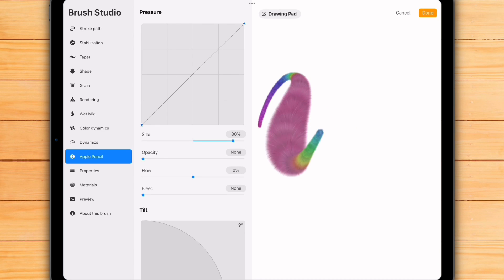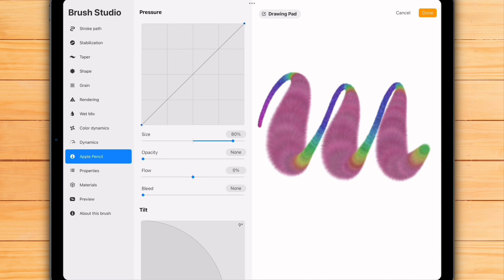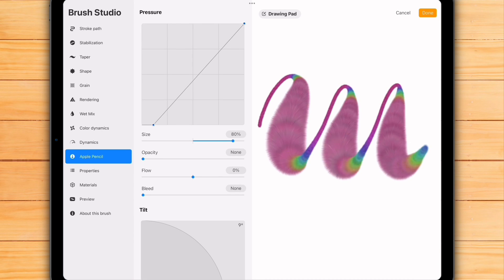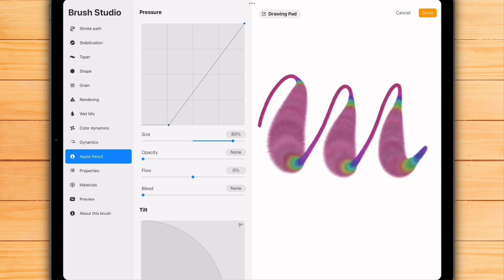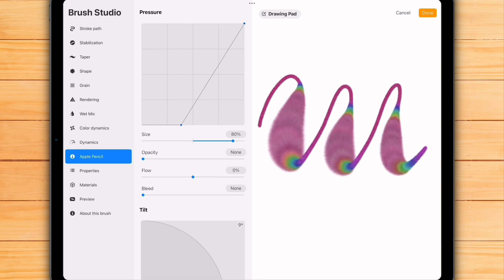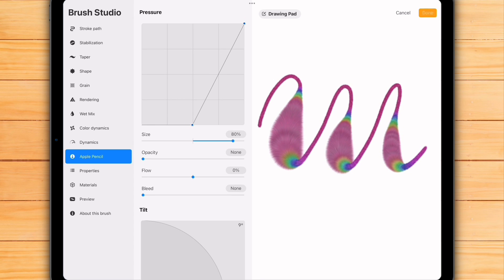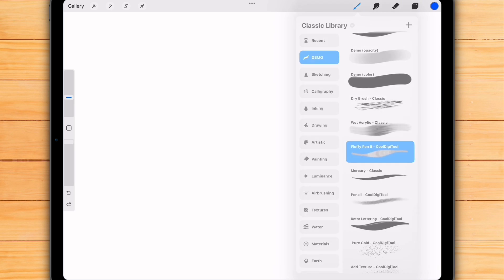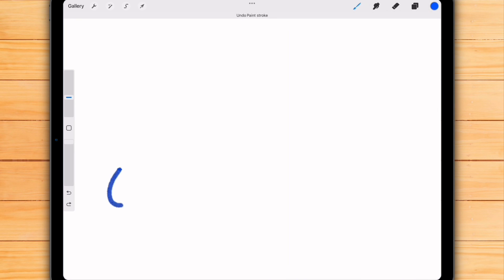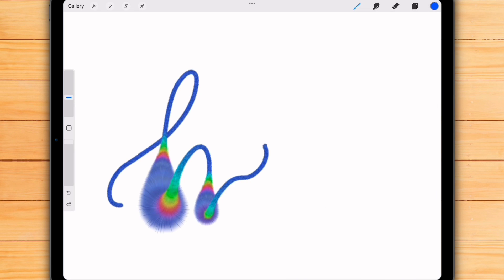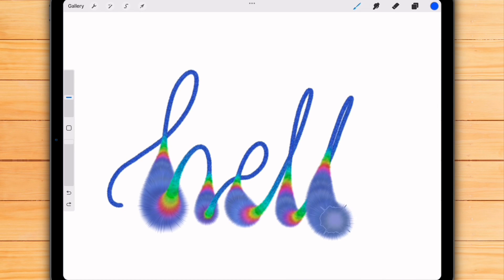And now watch this. If we move the bottom left point to the right, the line will stay mono-line with light and medium pressure, and then suddenly bloom when you press harder.